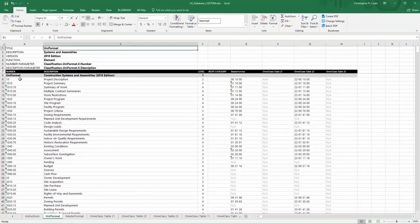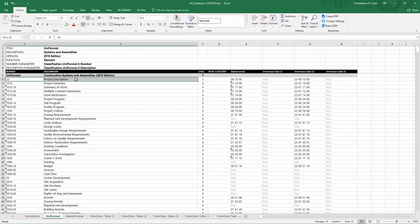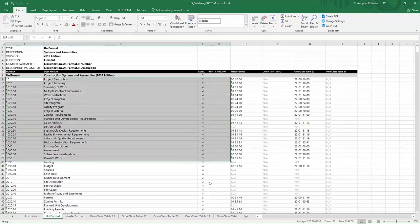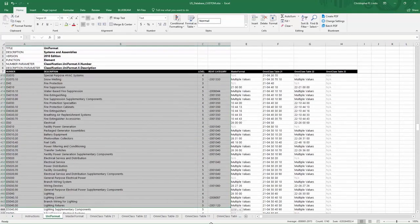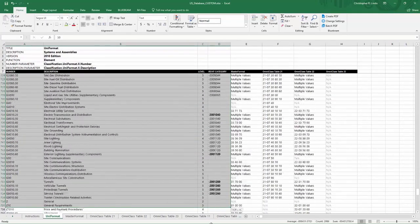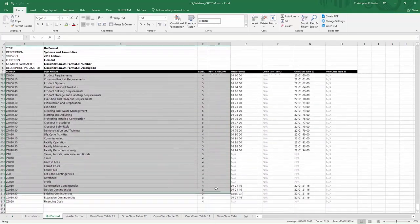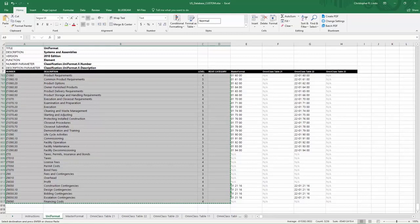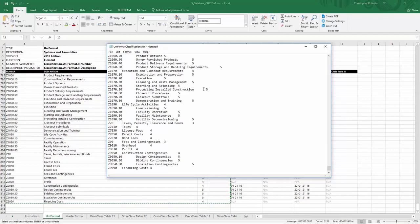Here, you want to make sure that you're going to select all of your rows of information from Uniformat, Construction Systems and Assemblies, the Level, and Revit category. Highlight all the data that you want, copy, go back to your text file, and paste.